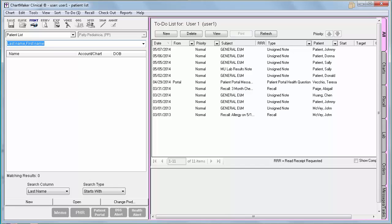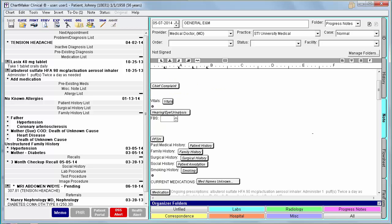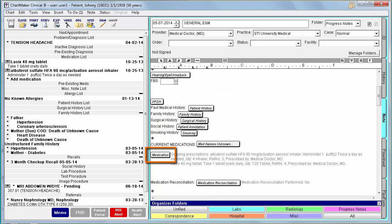Core measure number 2 is your e-prescribing measure. In Stage 2, you are required to e-prescribe more than 50% of all permissible prescriptions through the EMR. To achieve this in clinical, you would simply add medications through the Medications button while selecting the transmission of e-prescribe. Note that in version 5.2, the Prescribe button was renamed to Medications.